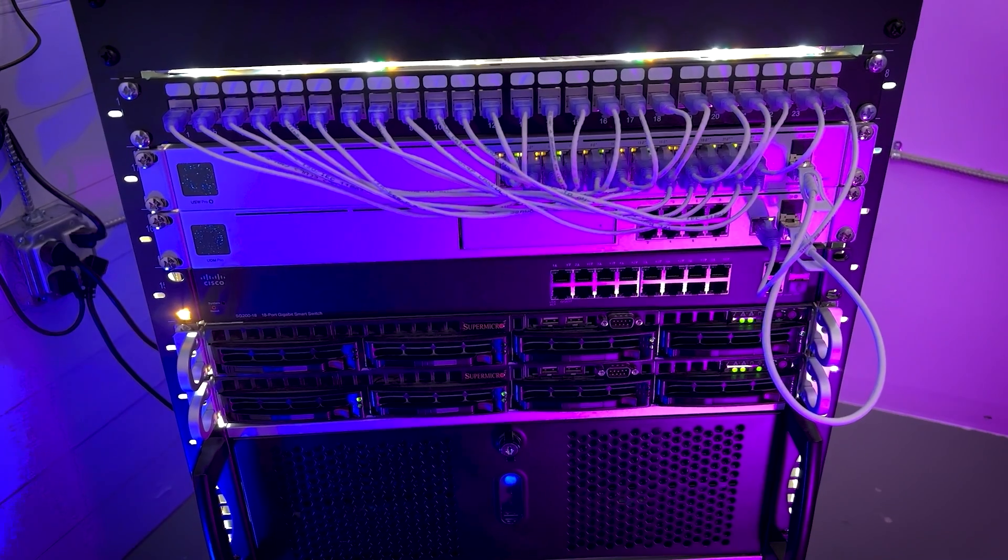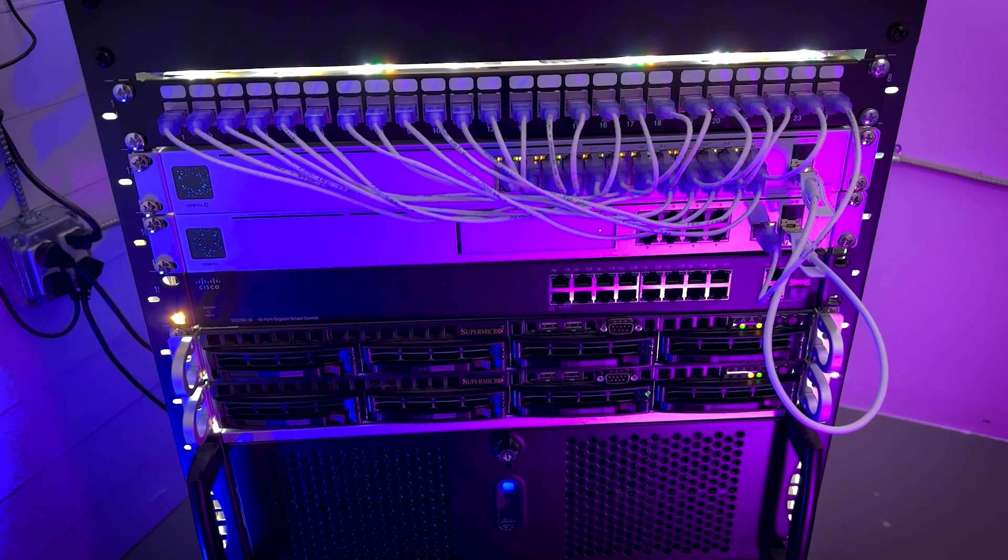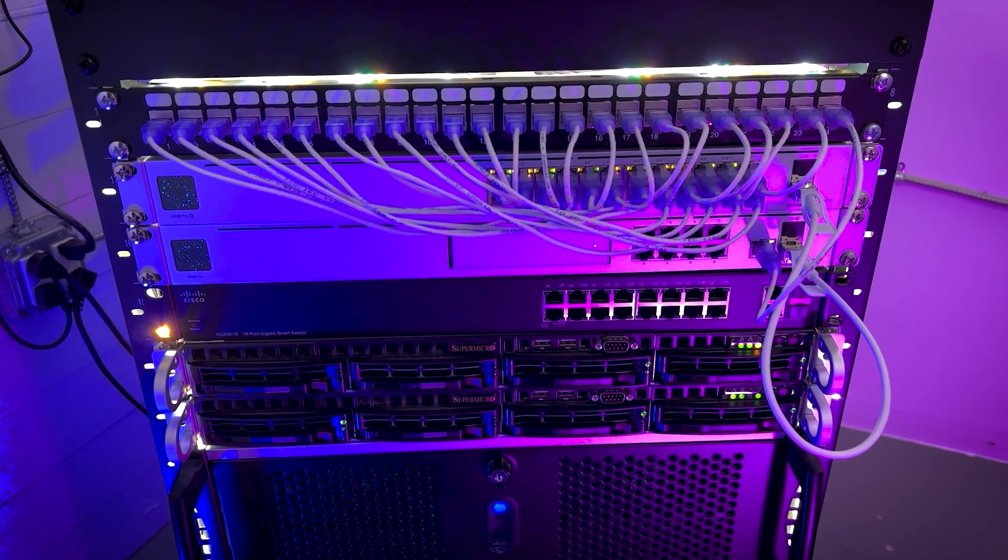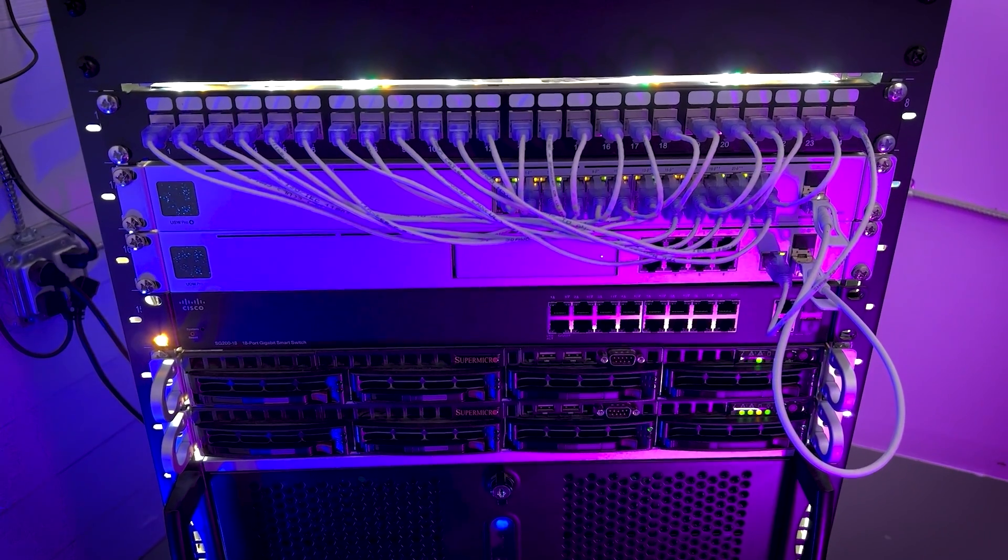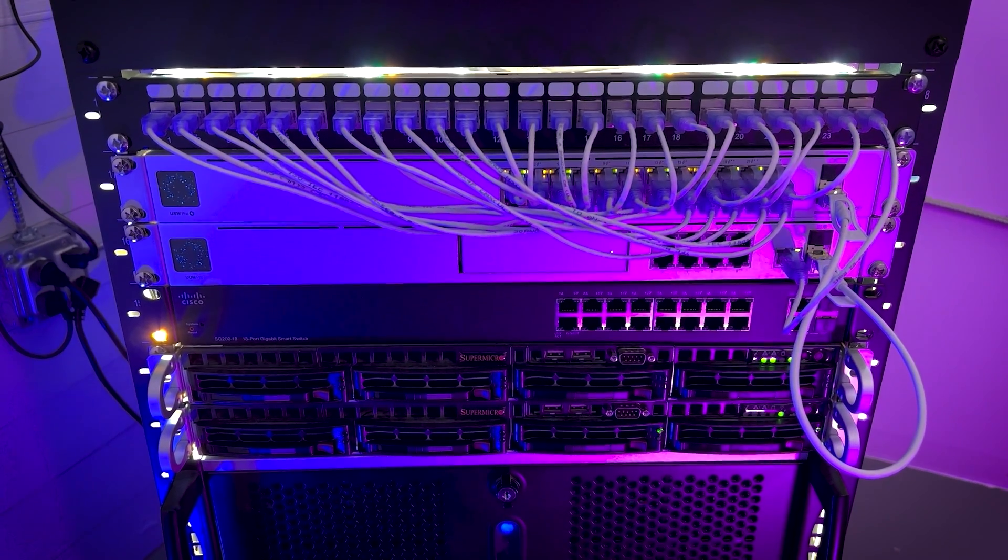In my quest to make my services highly available, I started to look for ways to fail over an IP address from one machine to another. When I started on this quest, I thought I'd find something large and complex or require additional hardware. But basic HA doesn't need to be complex or require additional hardware. It can be done with a small service and a little bit of config. And that's when I discovered Keepalived.